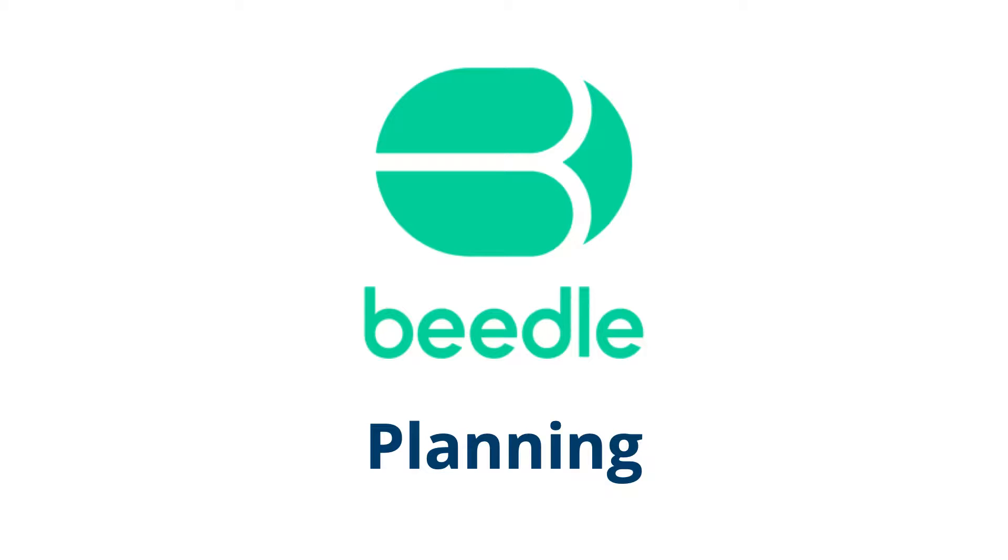In this video, we will learn how to create, organize and share lesson plans using Beedle Planning in Microsoft Teams.